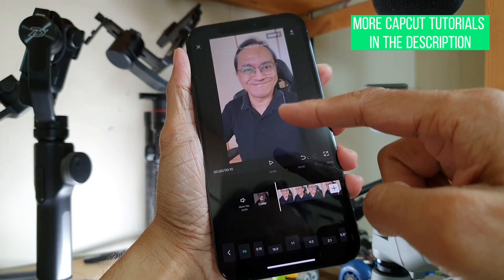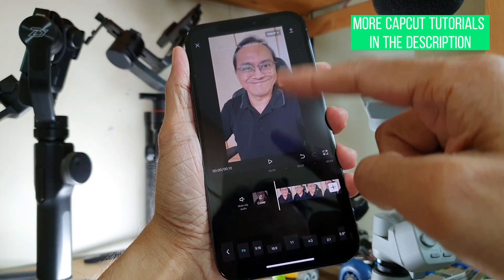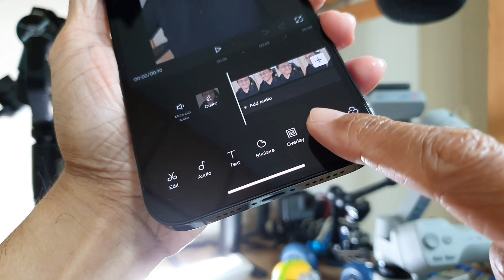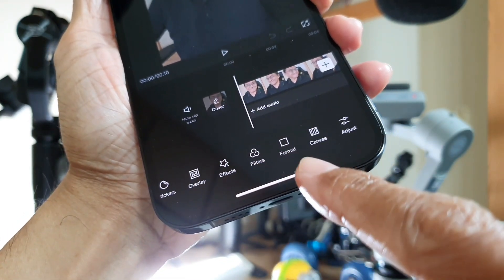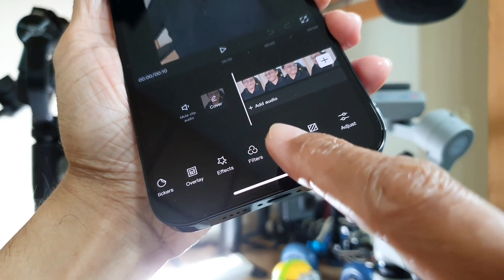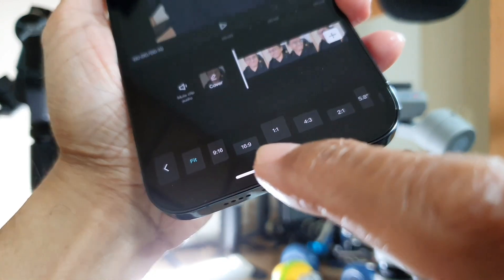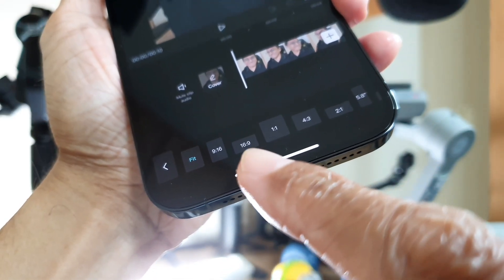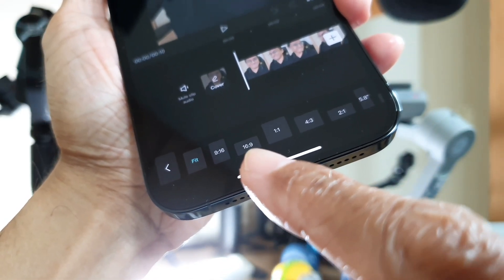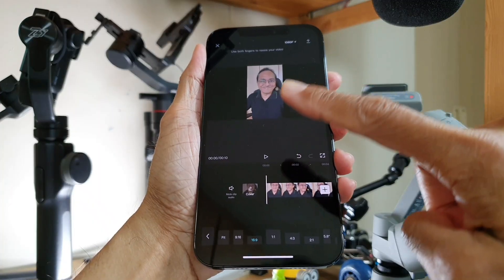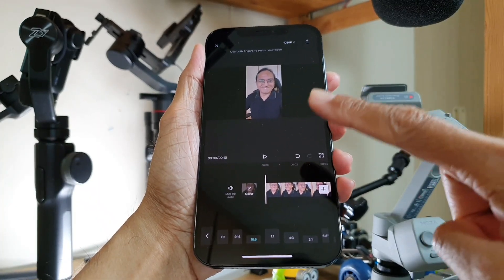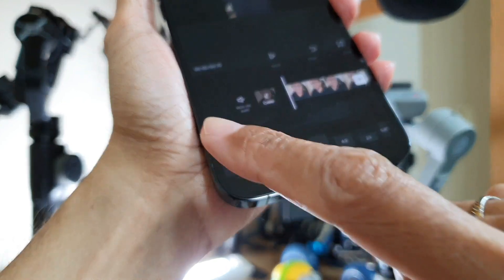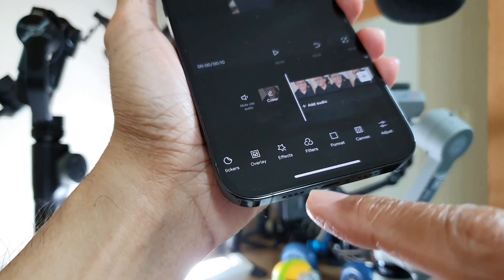You will see your video in the vertical orientation. From the toolbar below, look for Format. Tap on Format and select 16 by 9, the landscape orientation. Now your video is in landscape. Next, press the back button in the toolbar.